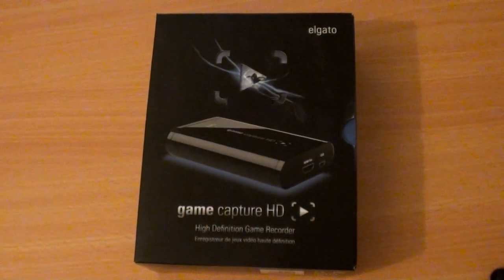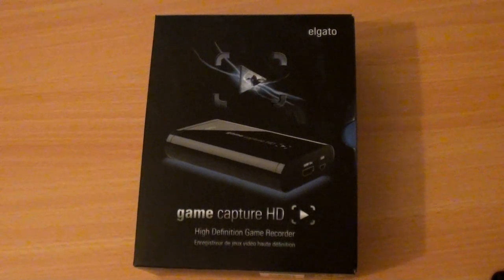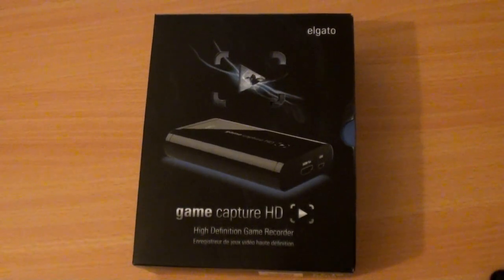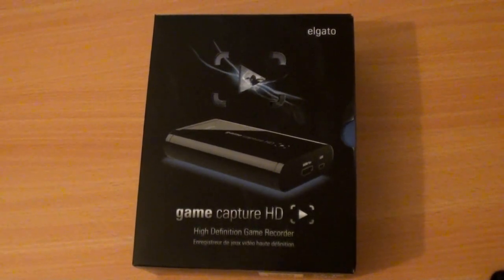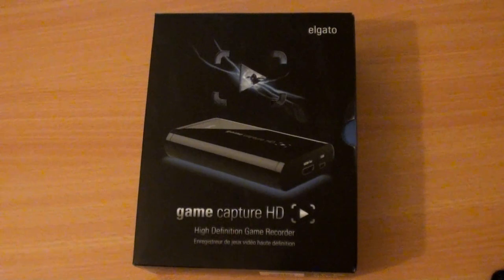Hello people of the internet, I am TheGamingLem. Today I'm going to be doing an unboxing of the Elgato GameCapture HD recording device.